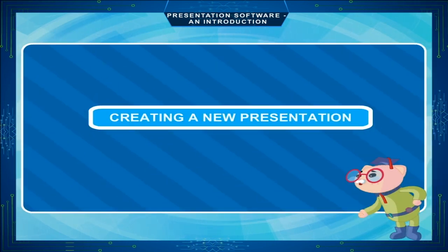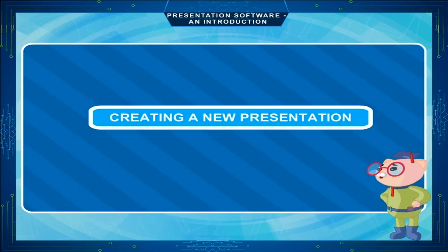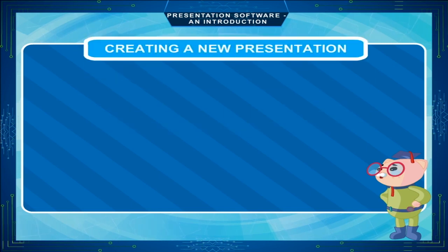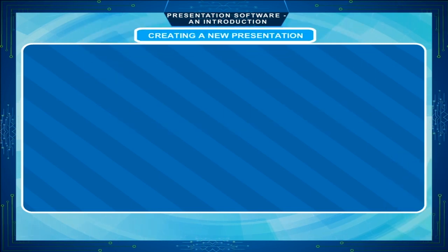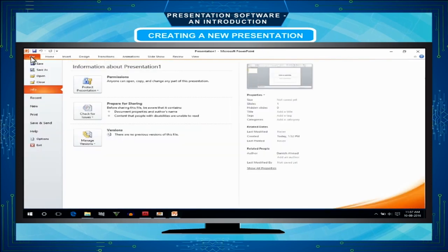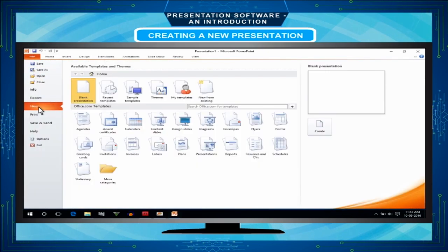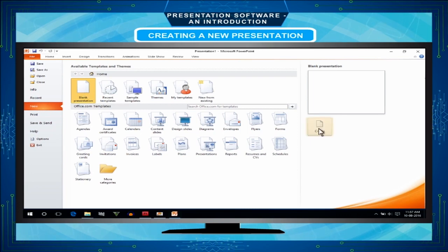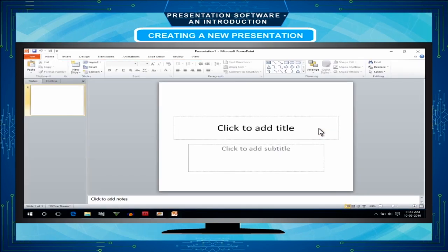Creating a new presentation: To create a new presentation, do the following steps. Click on the file tab. Click on new option. Select blank presentation. Click on create button.